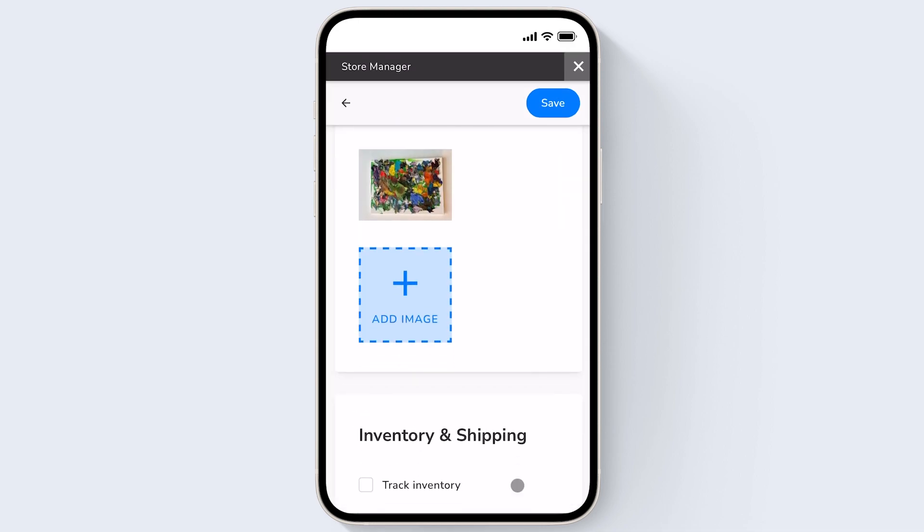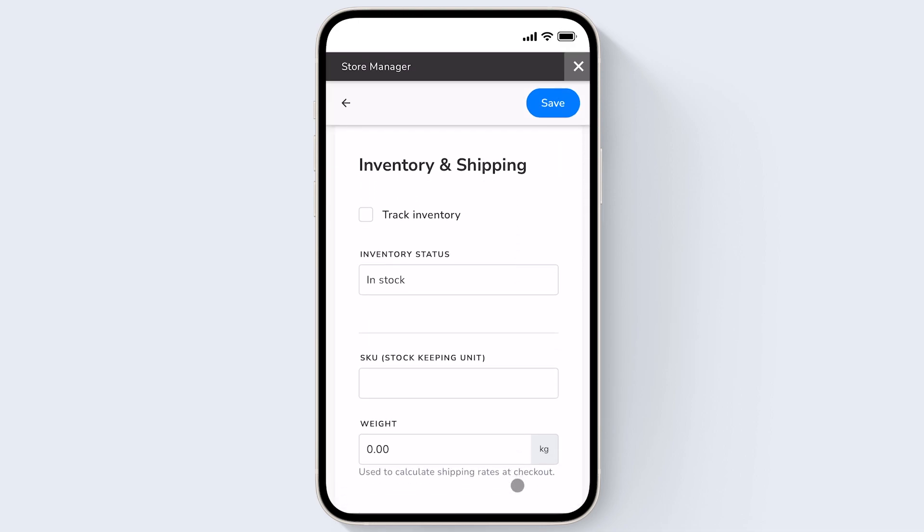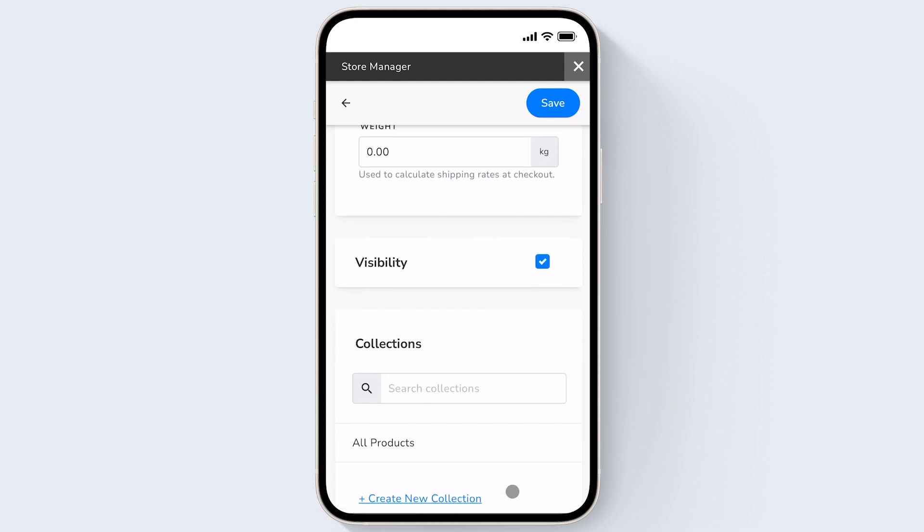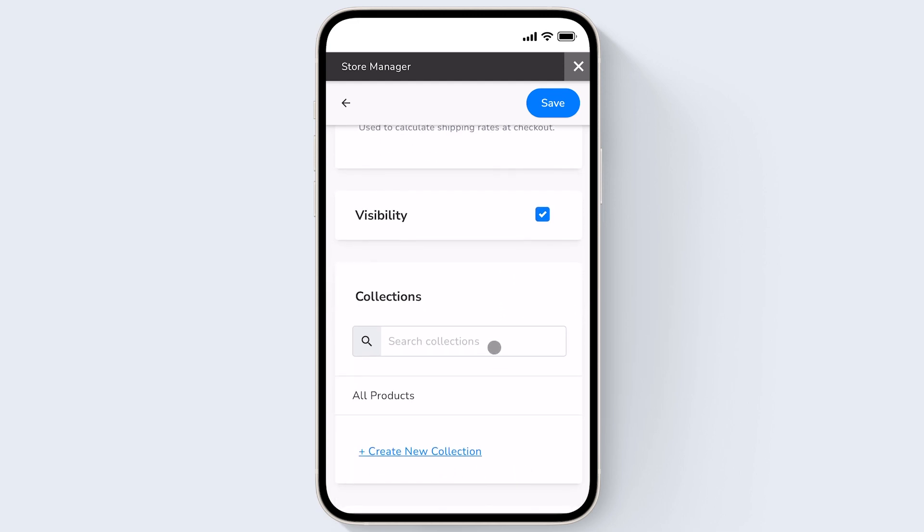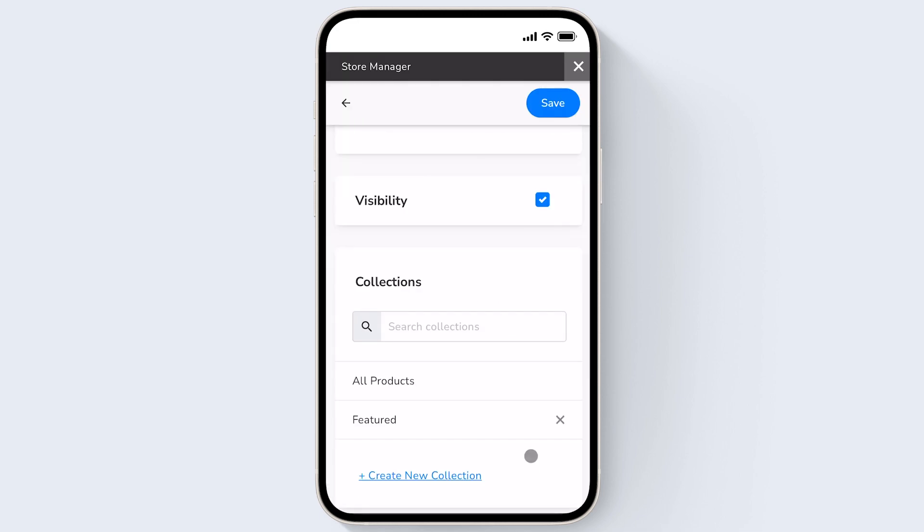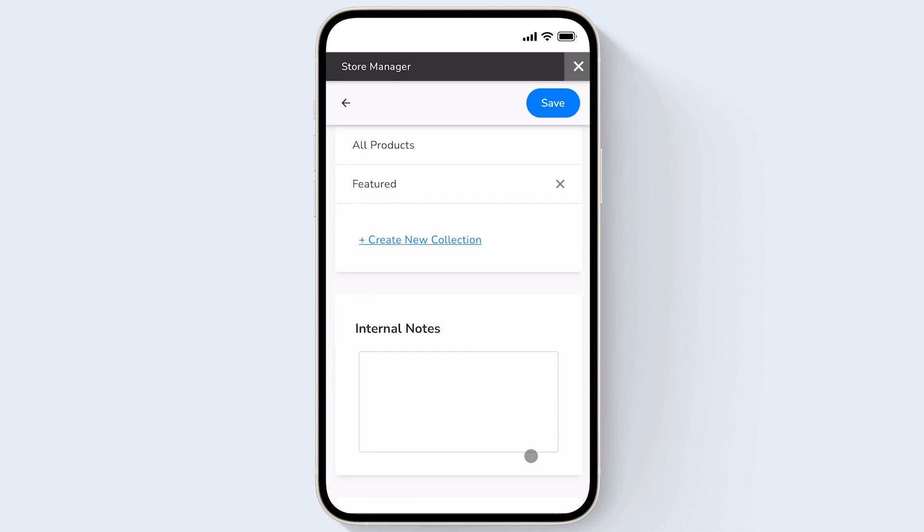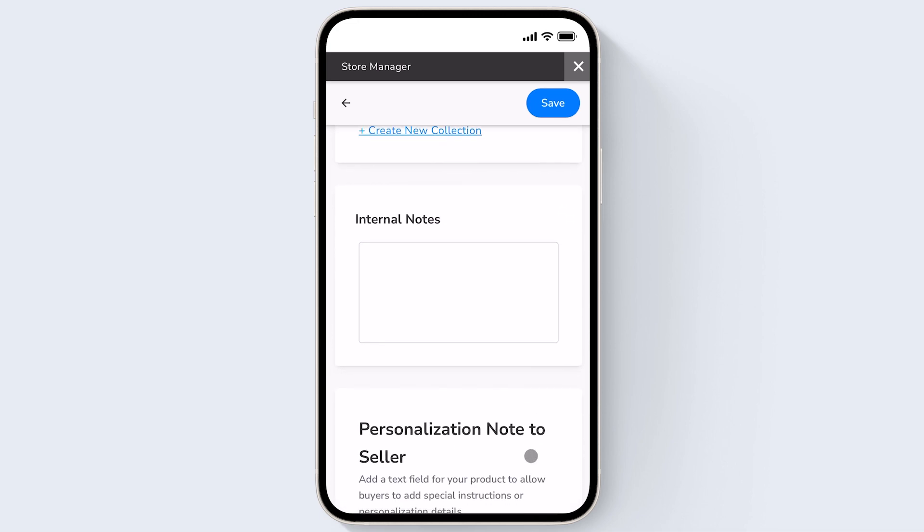So I'll scroll down and you can add your inventory and shipping information. You could also choose to add this product to a collection to categorize it with other products. You can add an internal note which won't be public and will just be seen within your store.